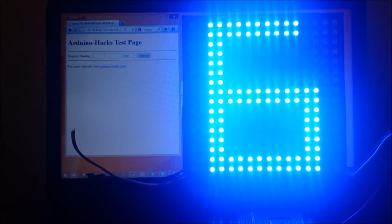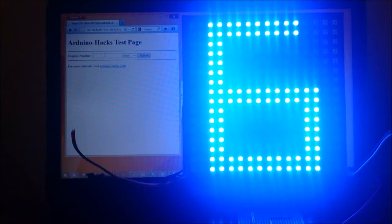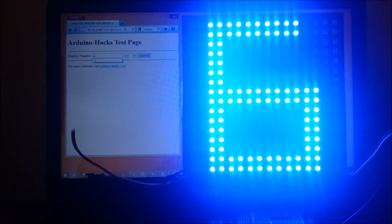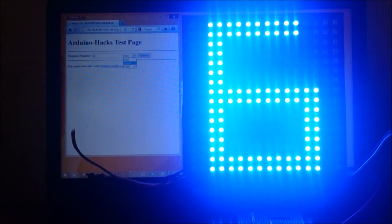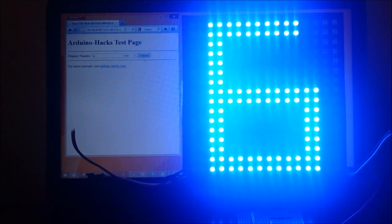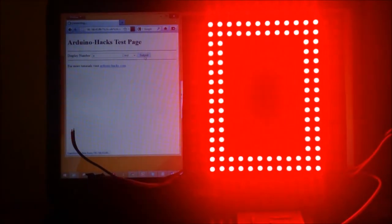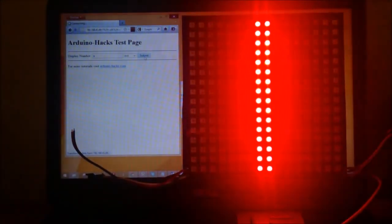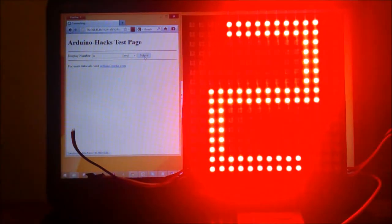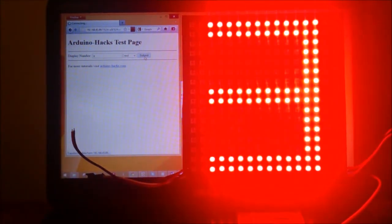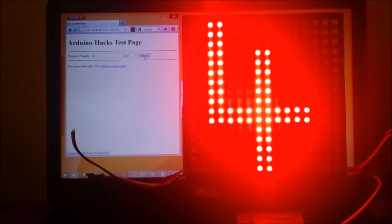Now for the automatic mode, I'm going to enter a small a, then select the color. Let me just leave it at red, then I submit. So it's going to count up from 0 up to 9.